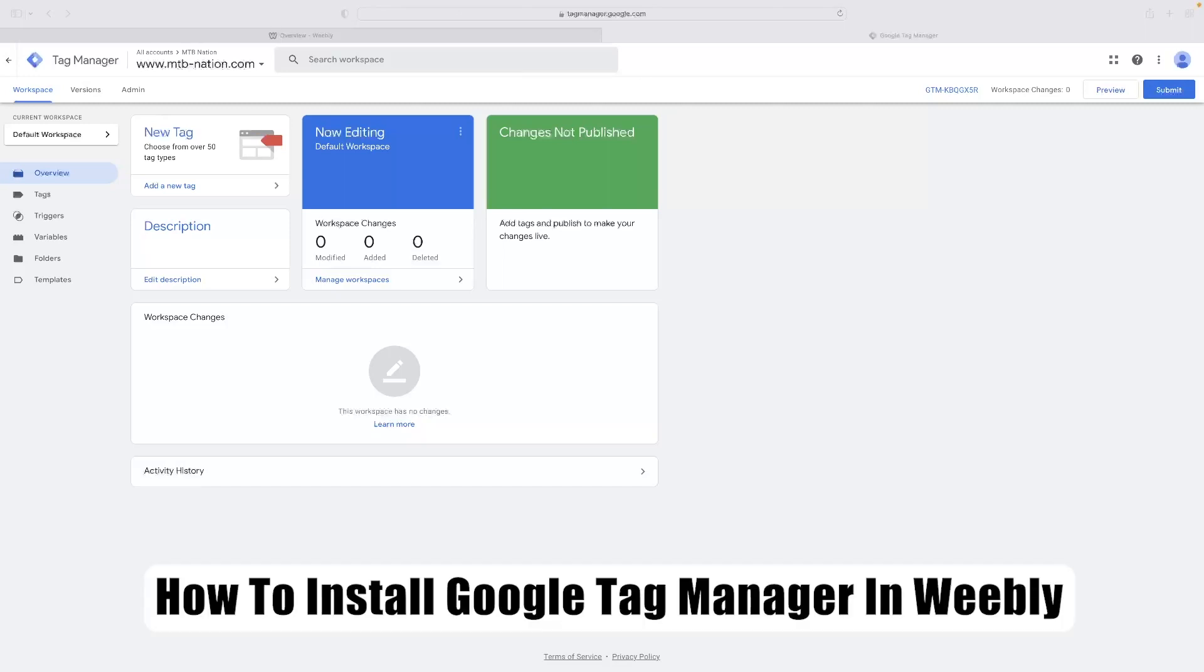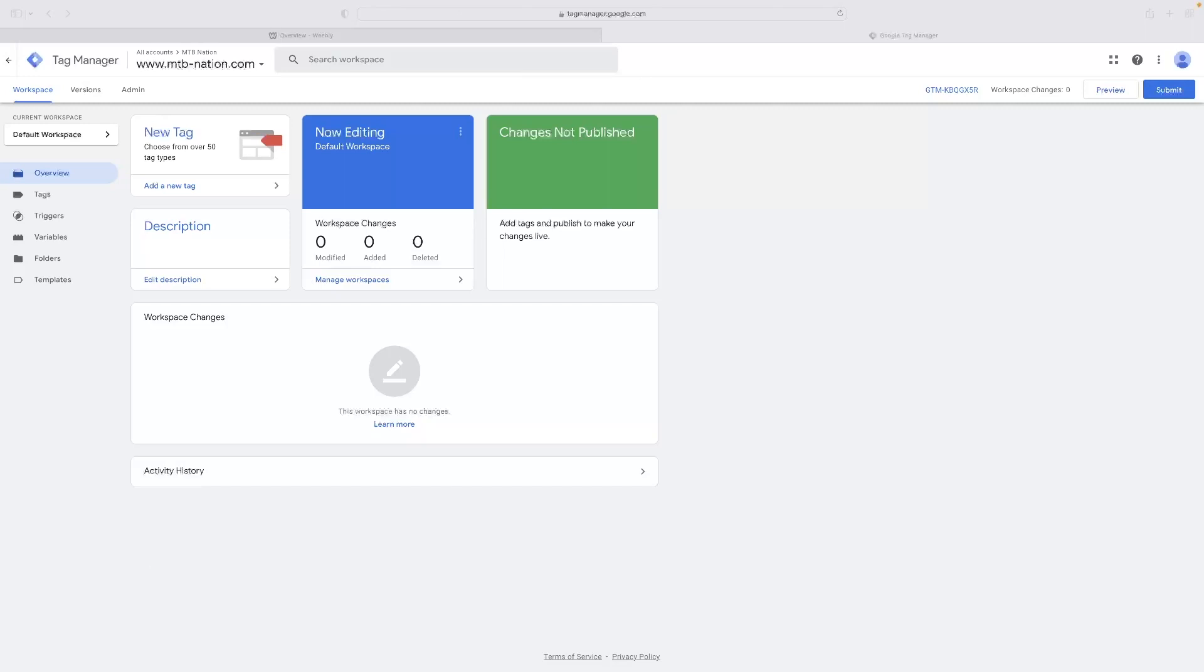Just before I do so, if you haven't tried Weebly before and you're checking it out and want to give it a go, you can do so via a link in the description below. That will take you through to a free trial version of Weebly that you can utilize for completely free.